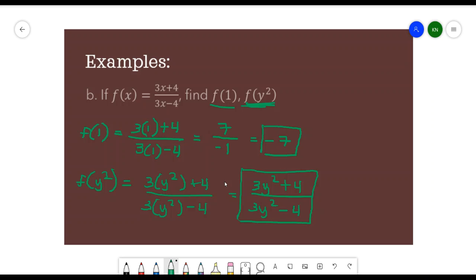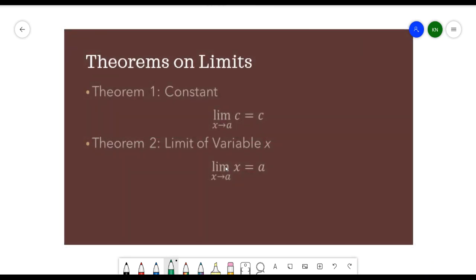Now let's move on to the theorems on limits. Theorem 1 is the constant: the limit of c as x approaches a, where c is any constant number. Since this does not involve a variable, there is nothing to replace, so the result is just the constant number. For example, the limit of 7 as x approaches 3 is simply 7.